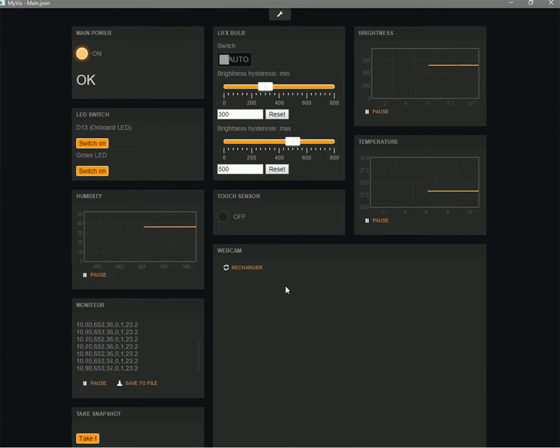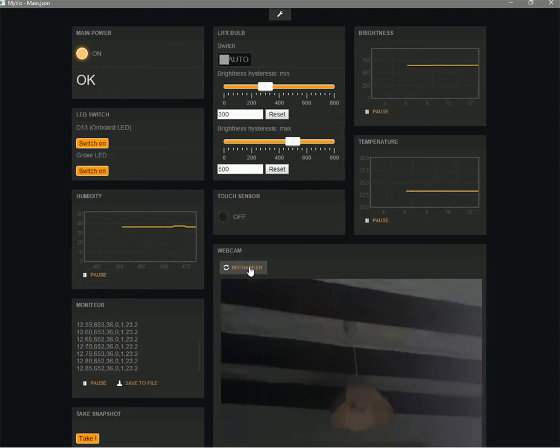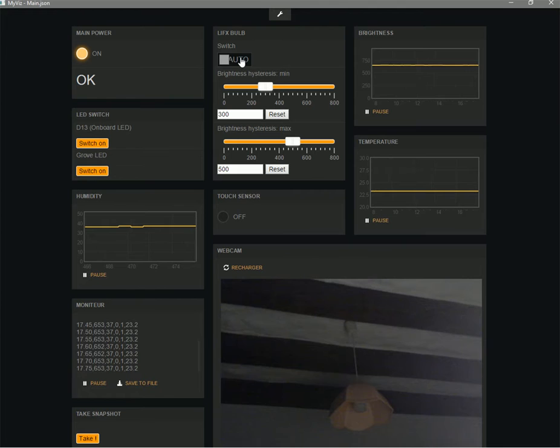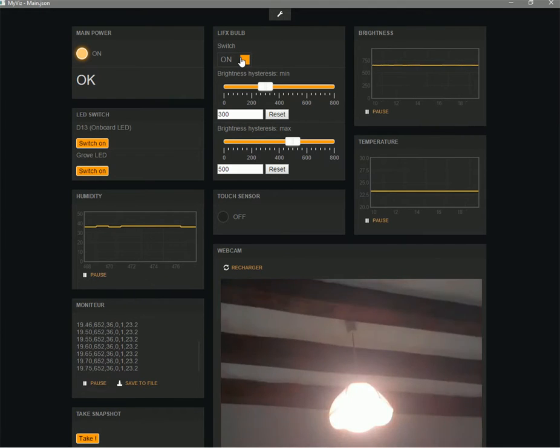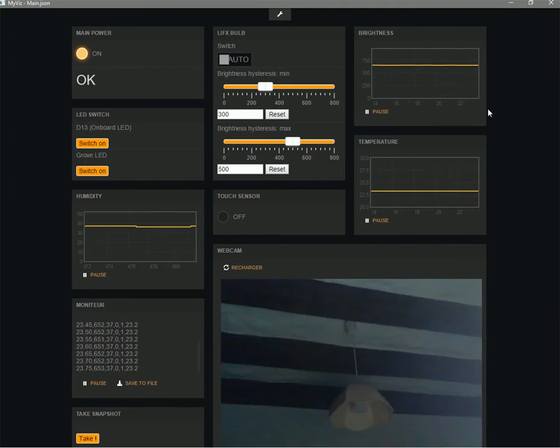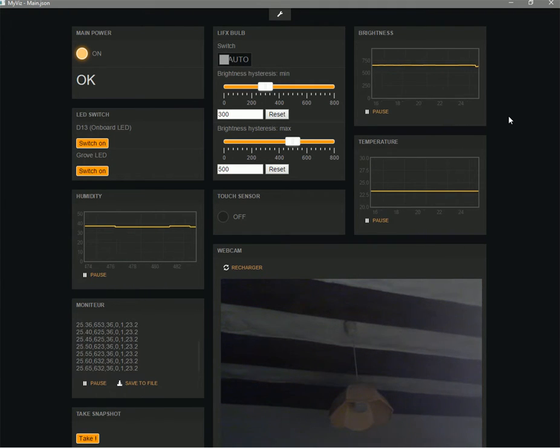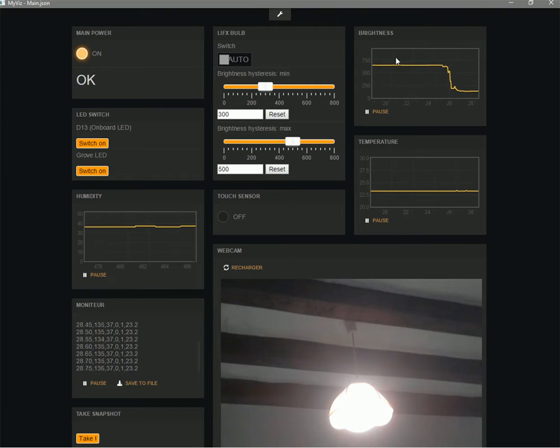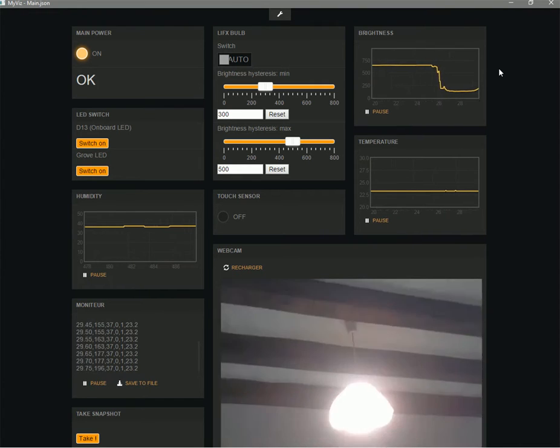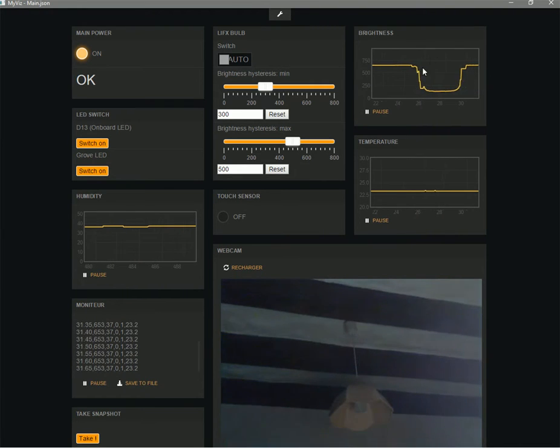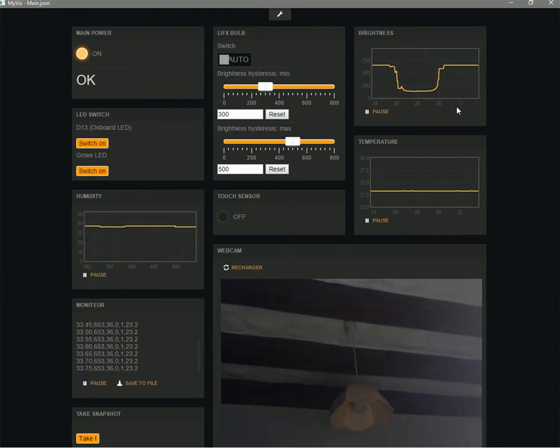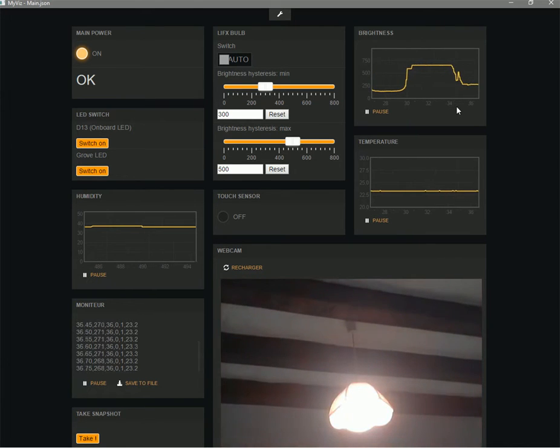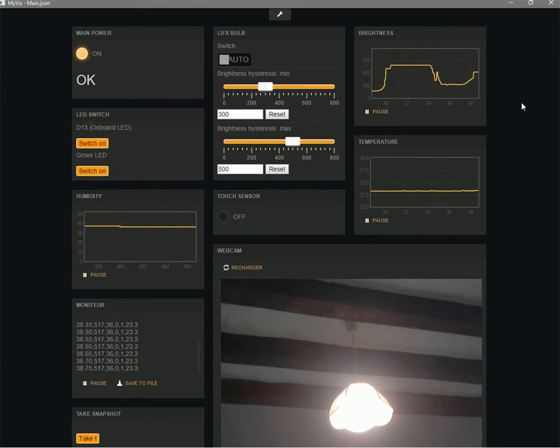In this demo, we are going to use the software MyVis, which is very useful for creating dashboards for visualization and control. We are on the same network between the computer and the system. So, we can see that when we switch off and on the LIFX bulb, of course it works. You can see also that when the brightness is decreased, the bulb is switched on automatically.